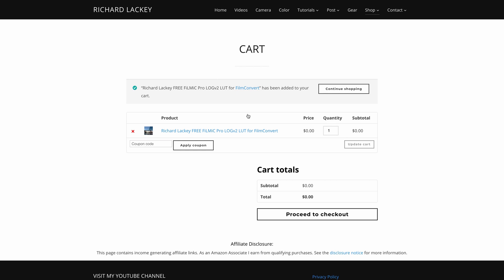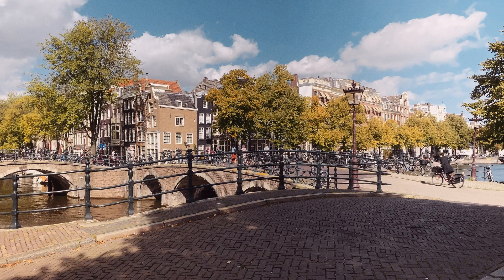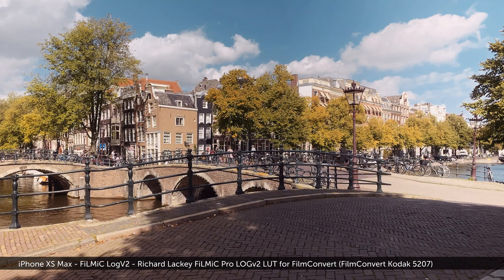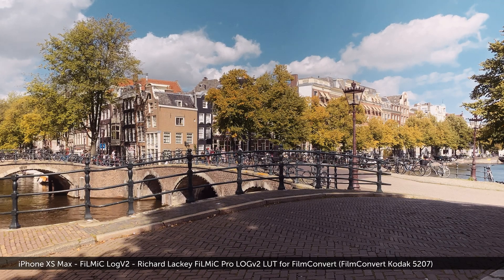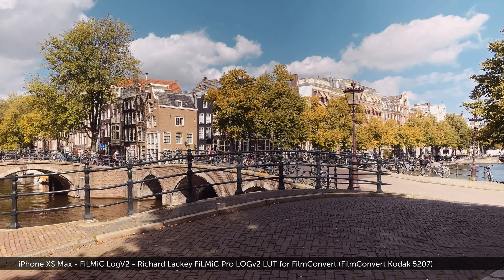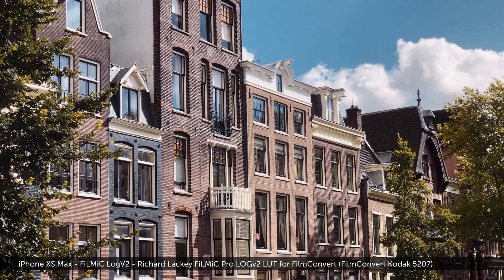I'll also compare the results with just using the Filmic D-Log LUT and also just using Film Convert Nitrate without my Transform LUT first.